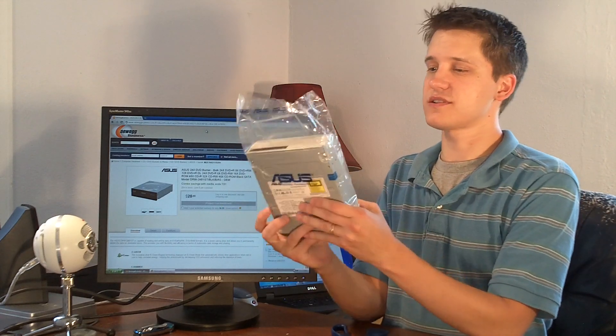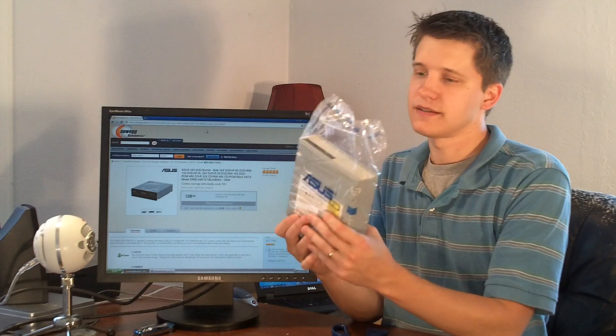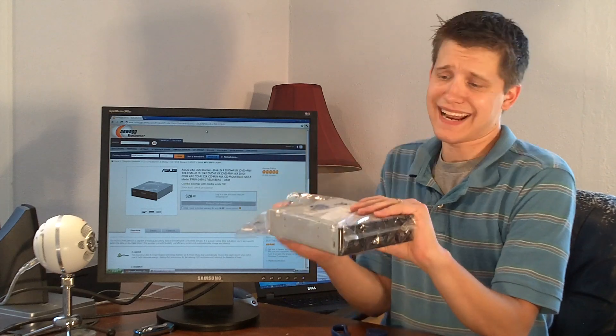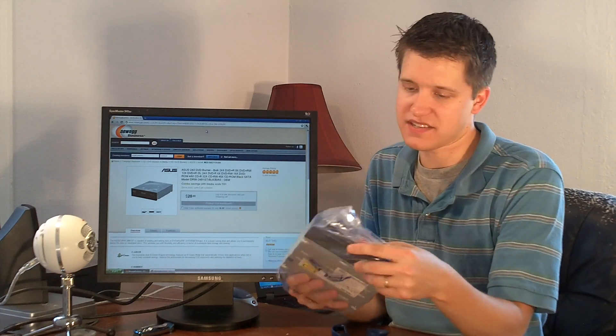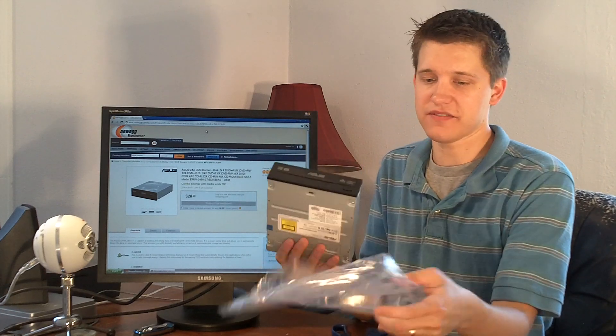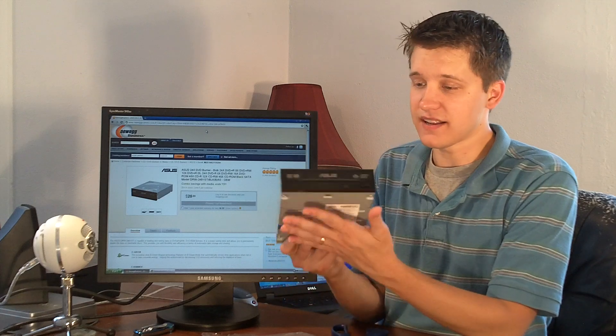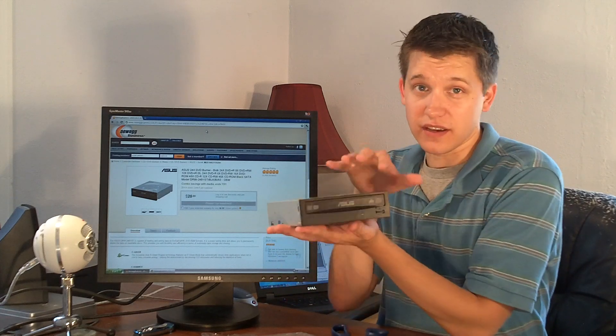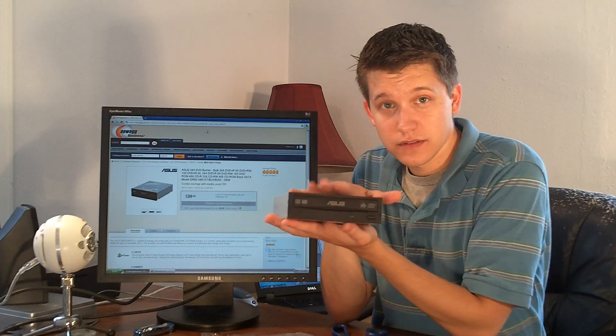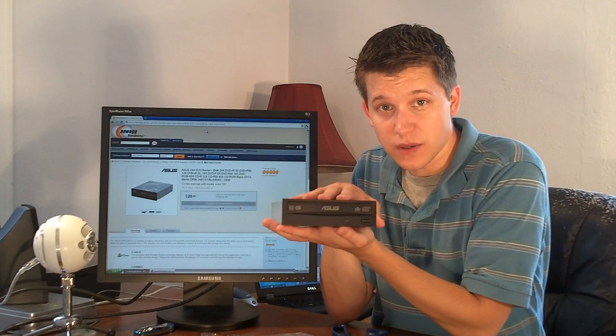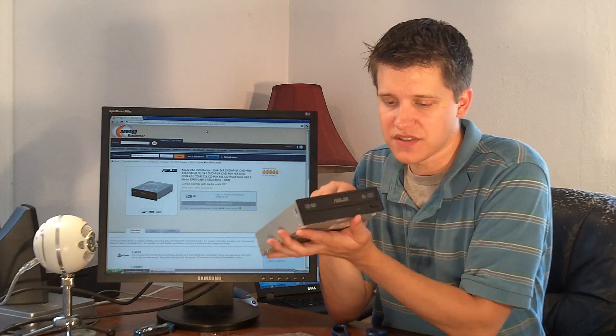It's got a nice Asus bag. It's not static-free. It doesn't have to be for a CD-ROM drive. Pull that off of there. And it's a good-looking CD-ROM drive, as you can see.